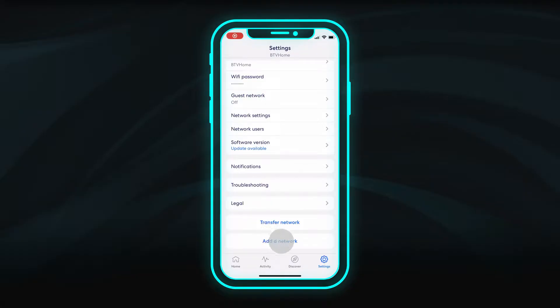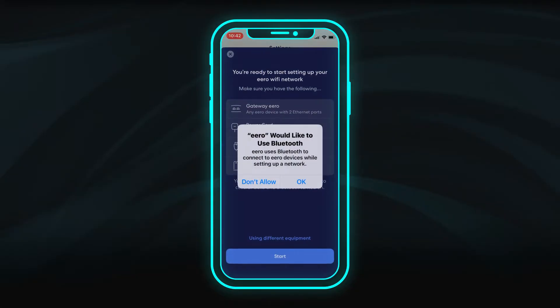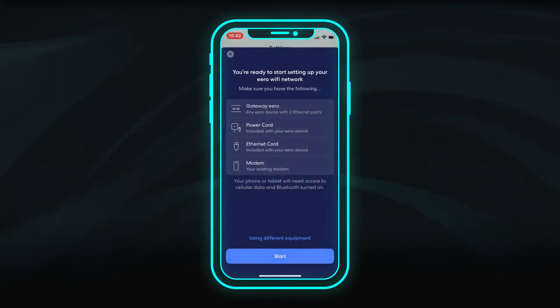Select Add a Network, then allow access to Bluetooth connections. Click Start to begin connecting your equipment.